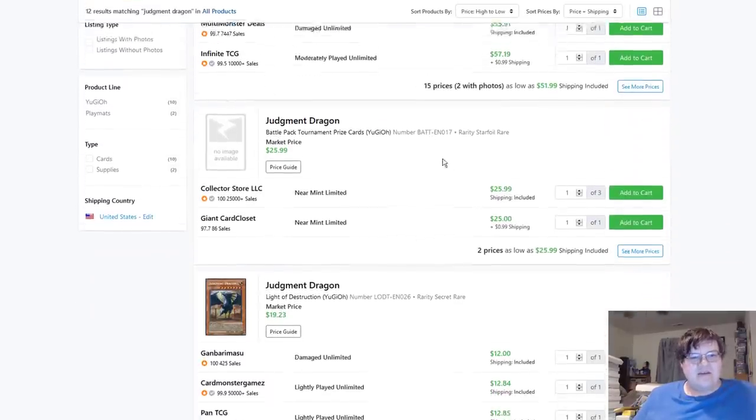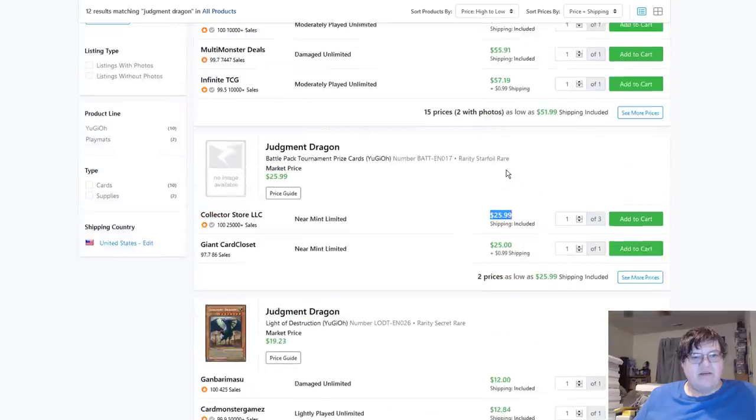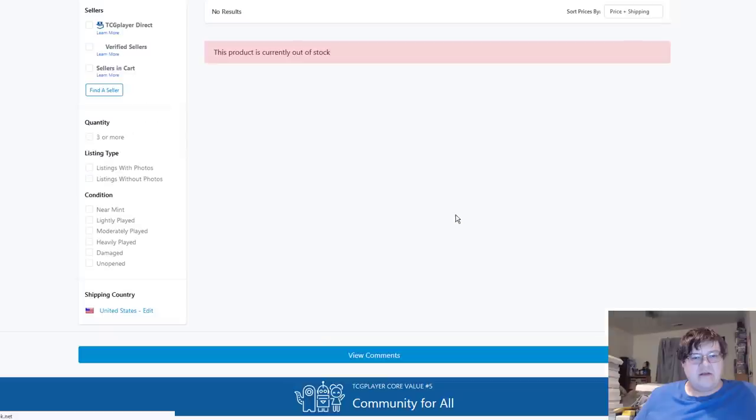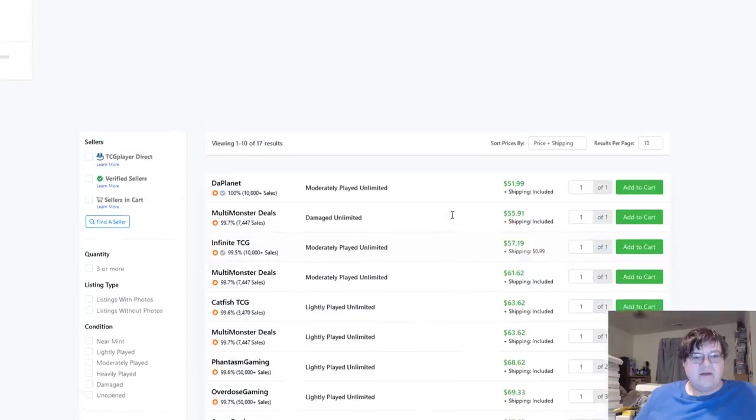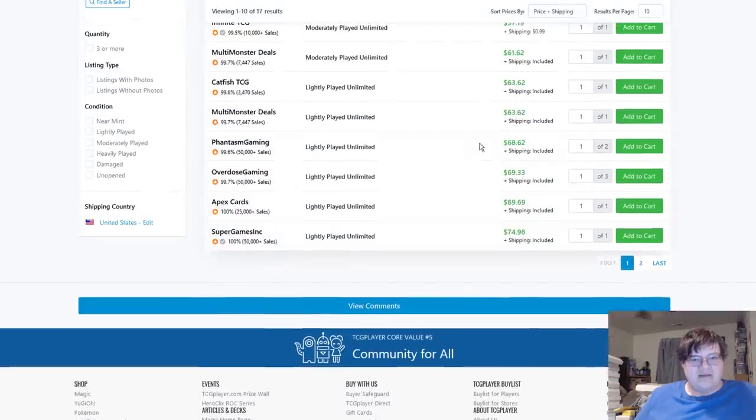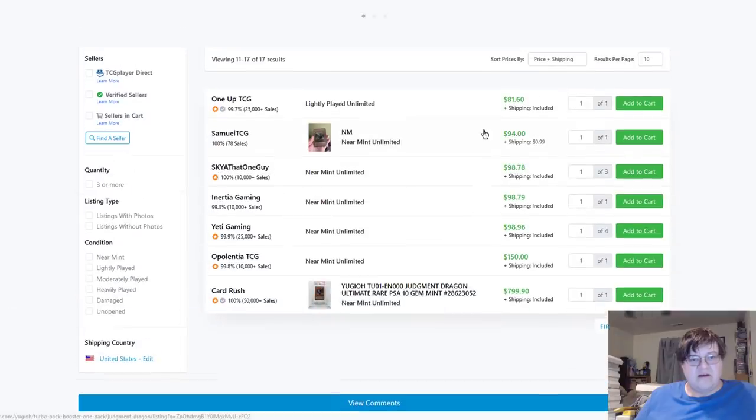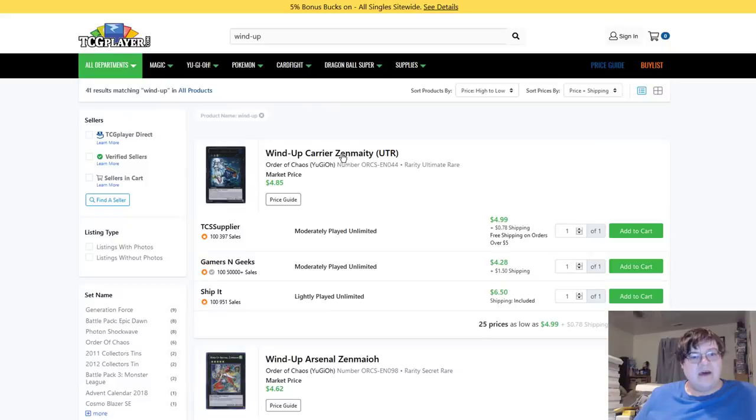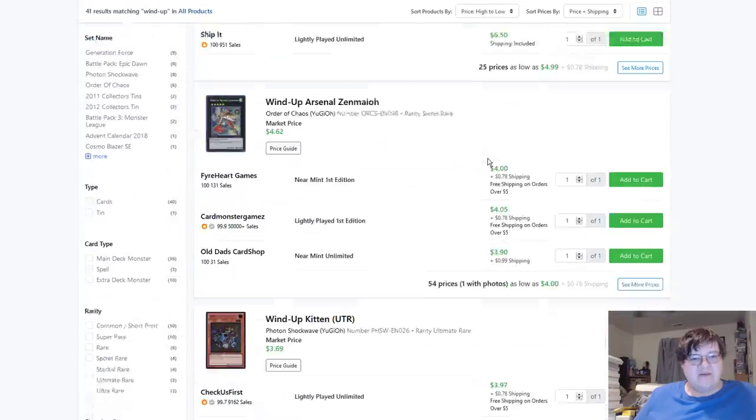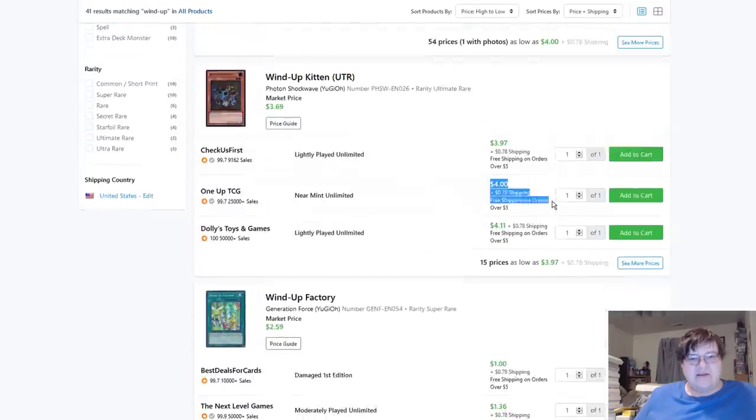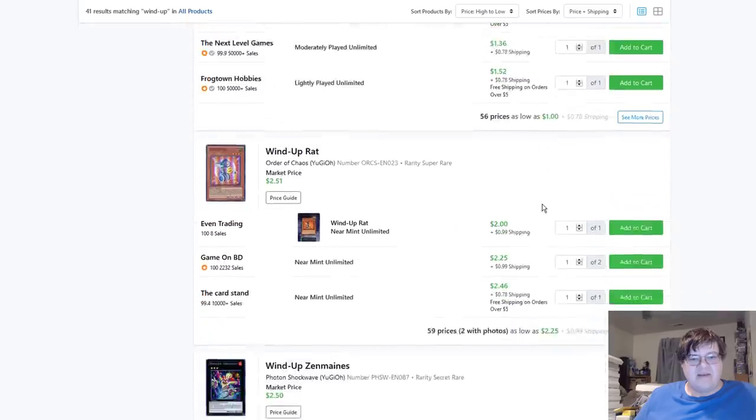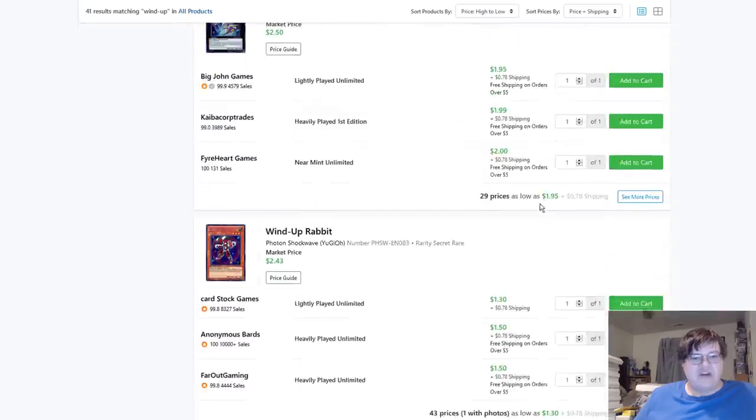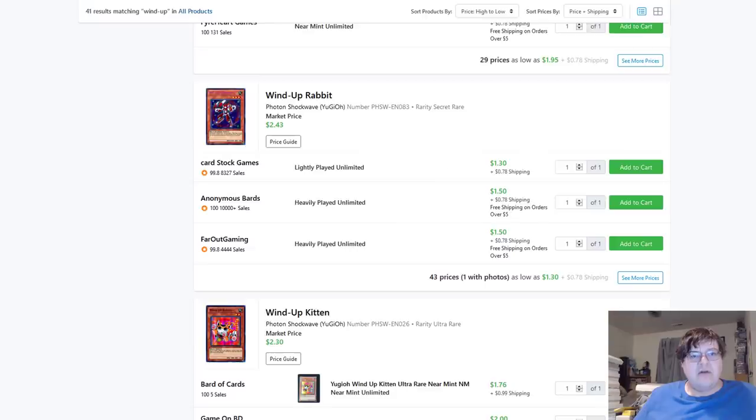Judgment Dragons, these prize card ones are $25 still. How much are ultis? Ultis are still the most expensive I'm guessing. So light plays $63 there, near mints $100, no thank you. Zenmaines $6.50 still, Kittens about $5, and the rest of this deck still looking pretty cheap actually. Cool.